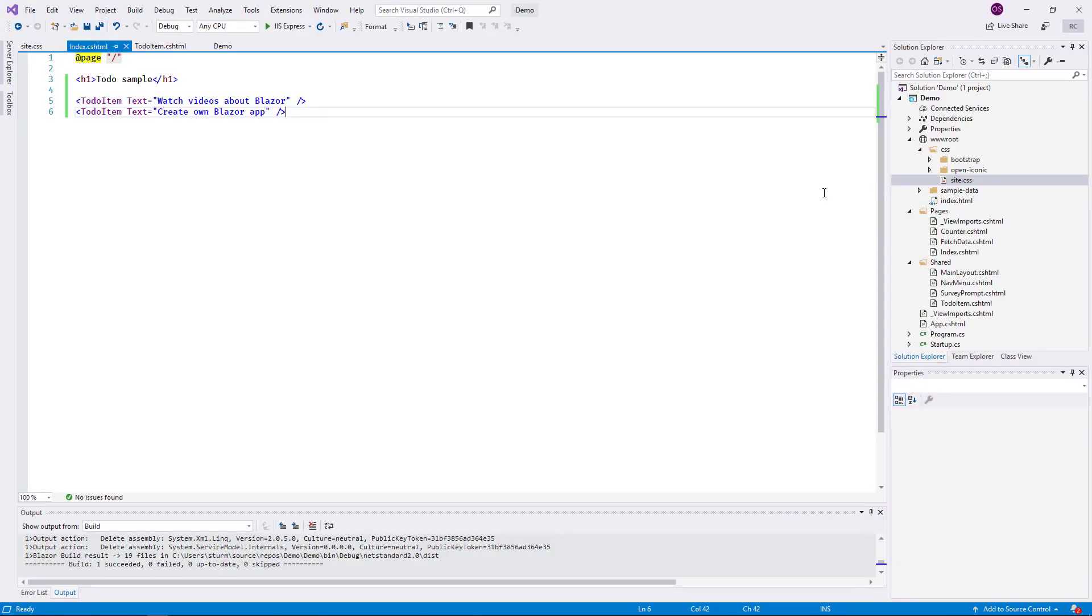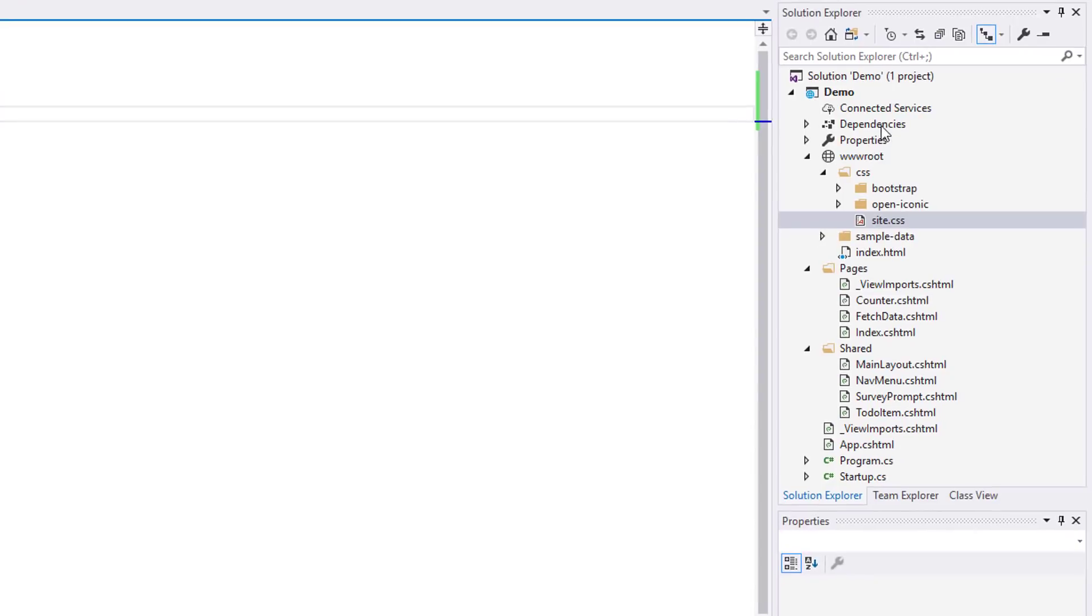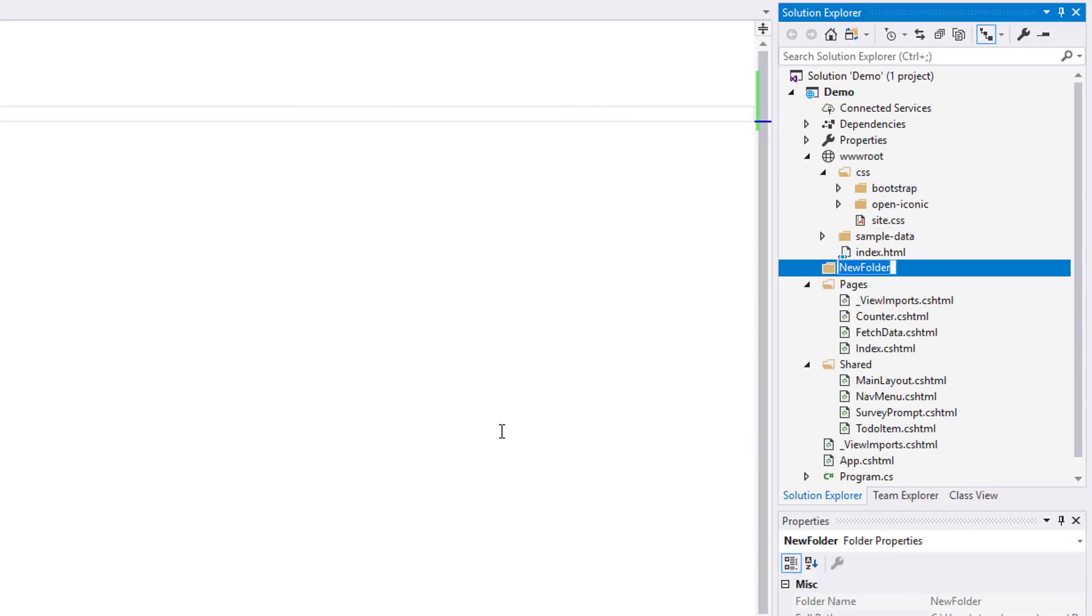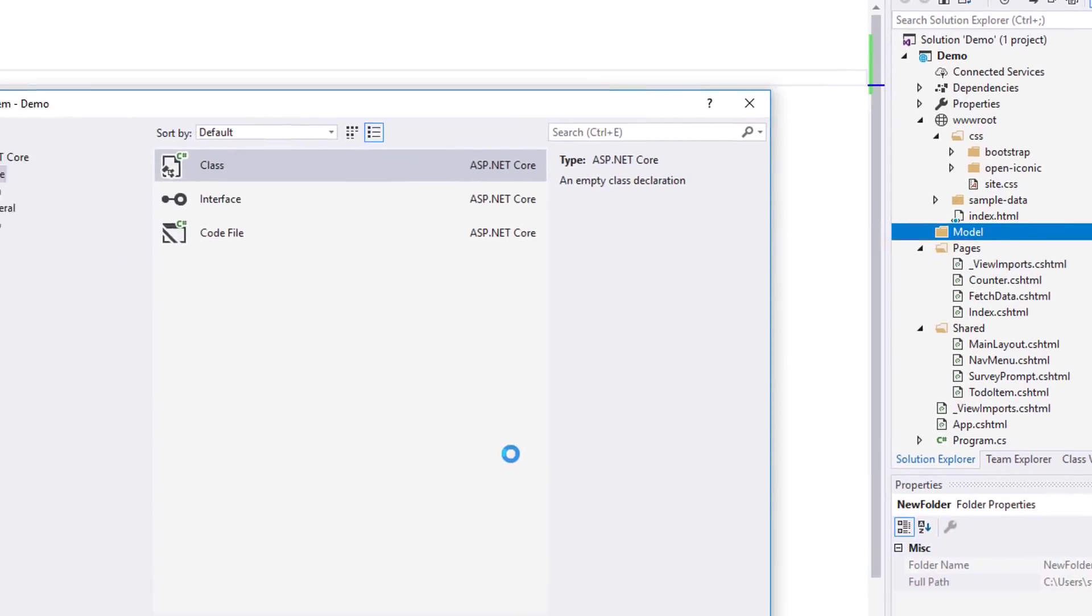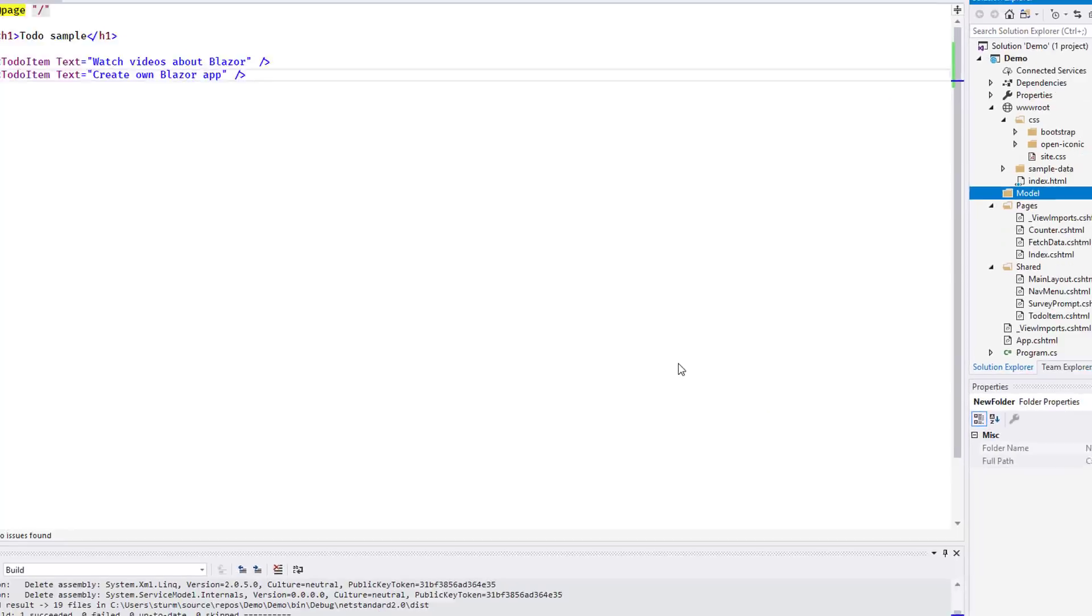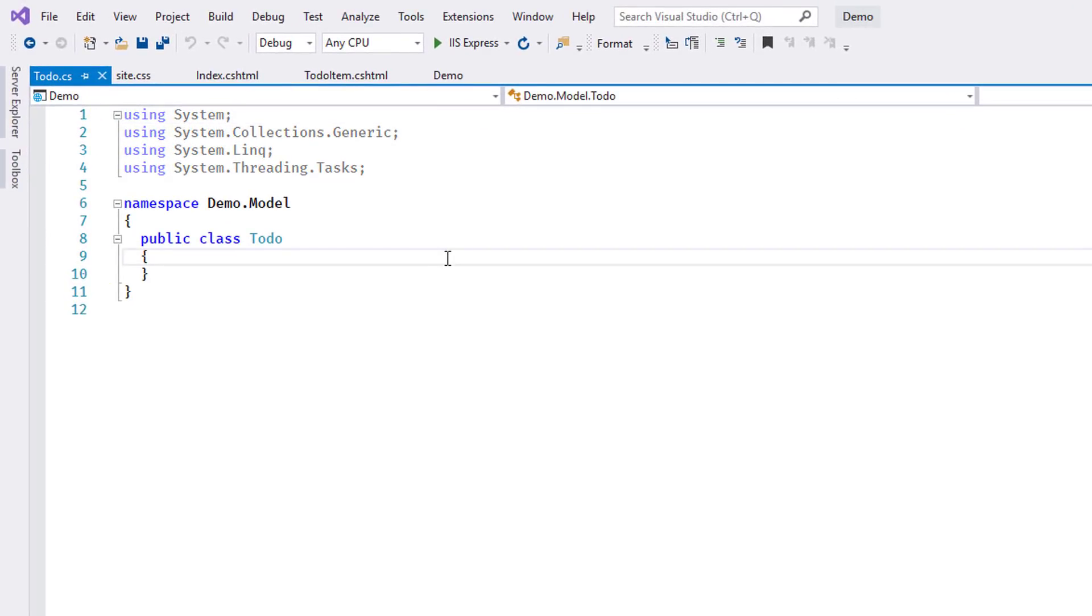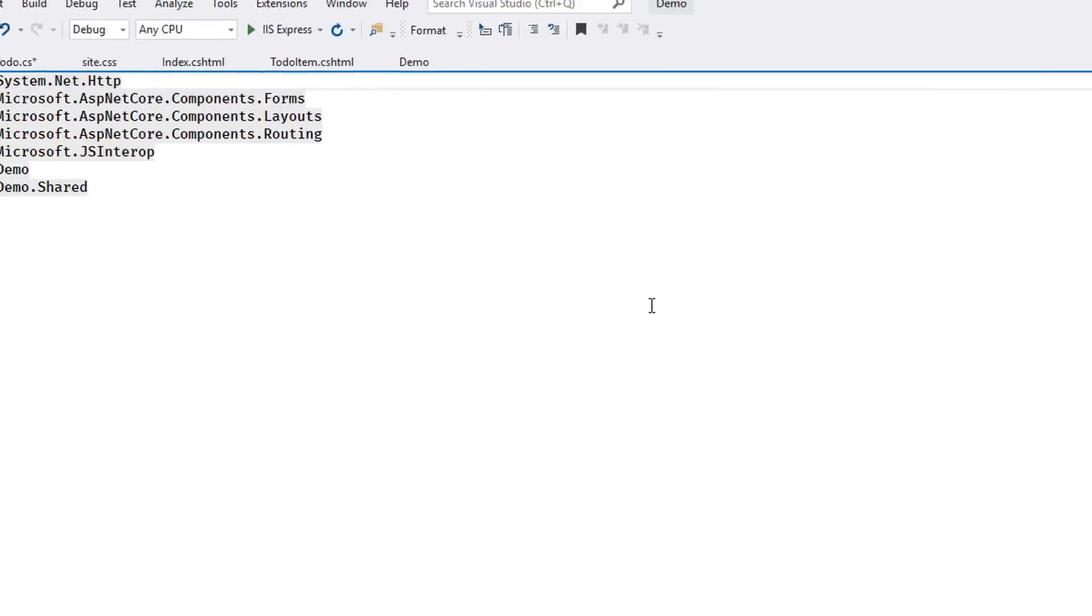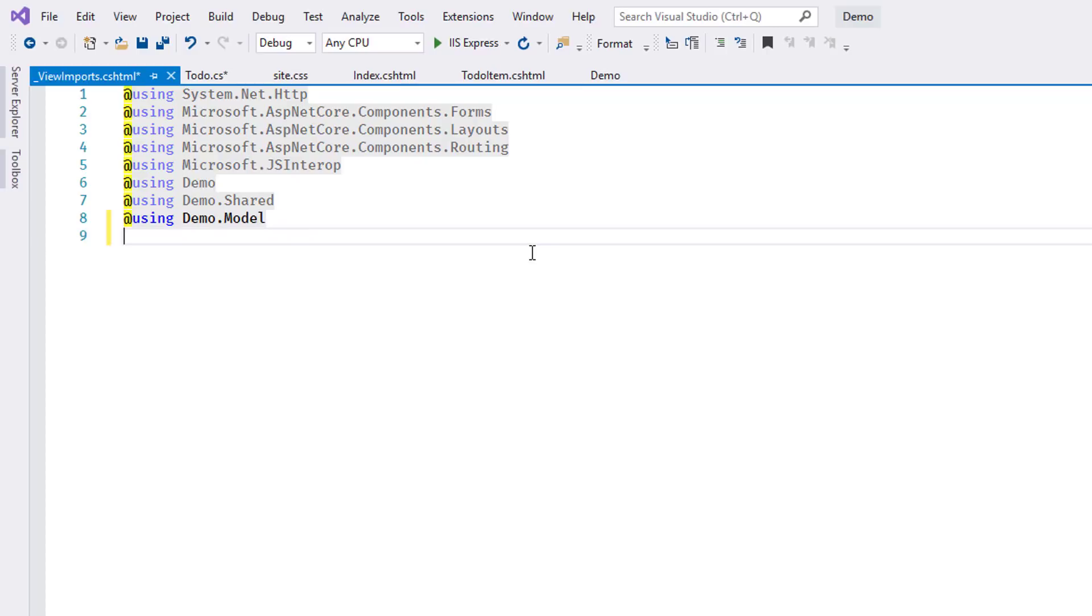To represent a to-do item in the sample application, I create a simple model class in a separate file in the folder Model. I edit the file viewimports.cshtml on the top level of the project to add a line for the new model folder. This allows me to work with the types in that folder when I write component code.